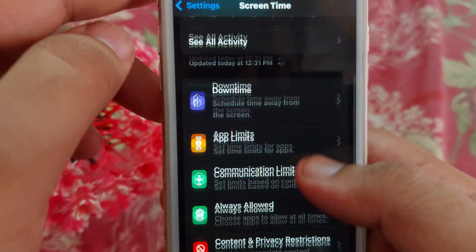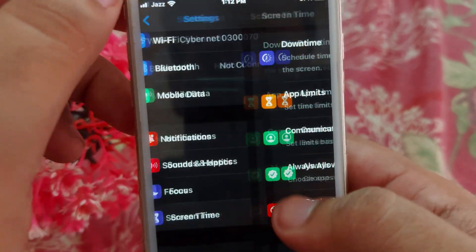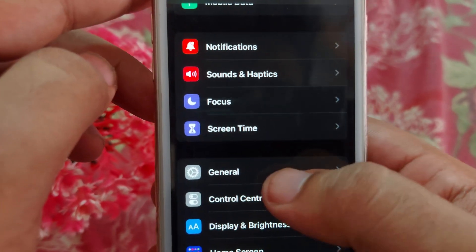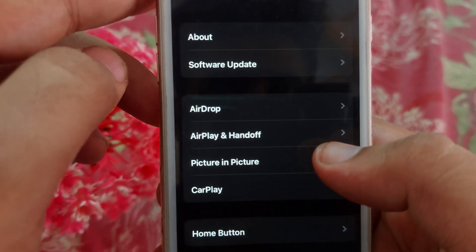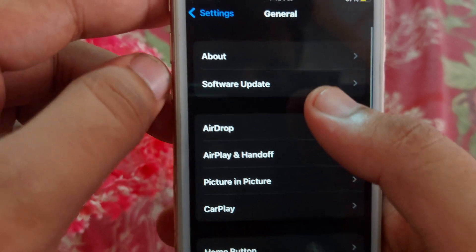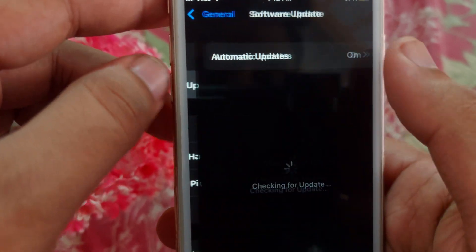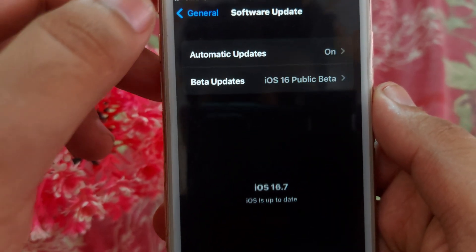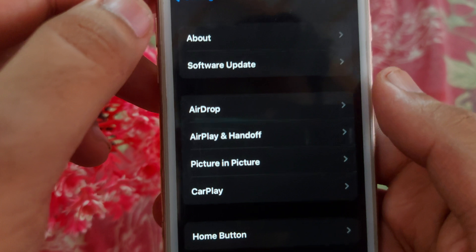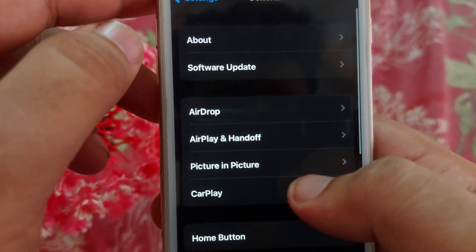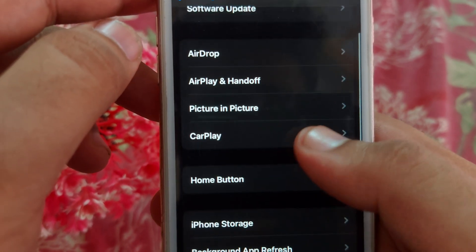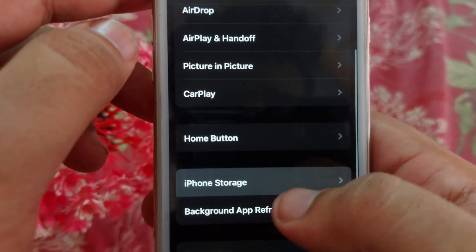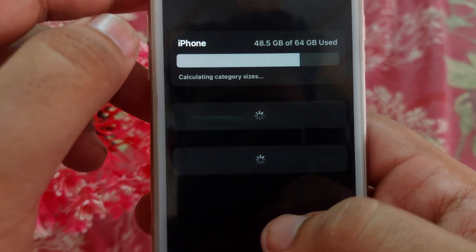Go back, scroll down, and open General. Here you have to check that you are updated with the latest version of iOS.